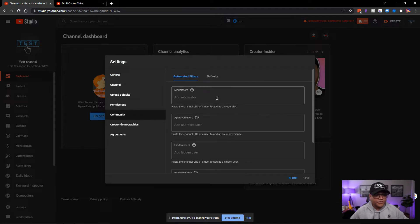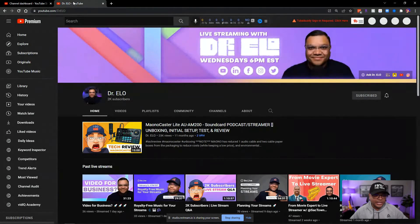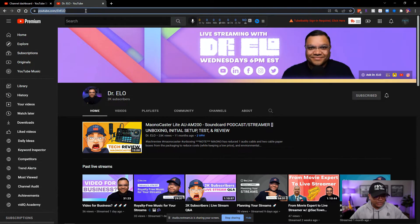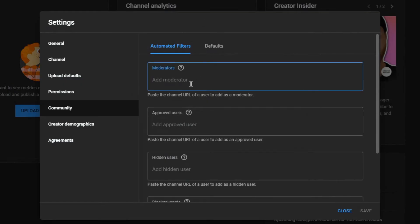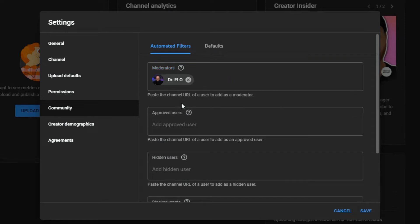The first thing you want to learn how to add is a moderator. So go to anyone's YouTube channel that you have identified as a moderator. You're going to take their link and add it. Once you add it, you're going to see the picture of the person. Just click, and you have added the moderator.